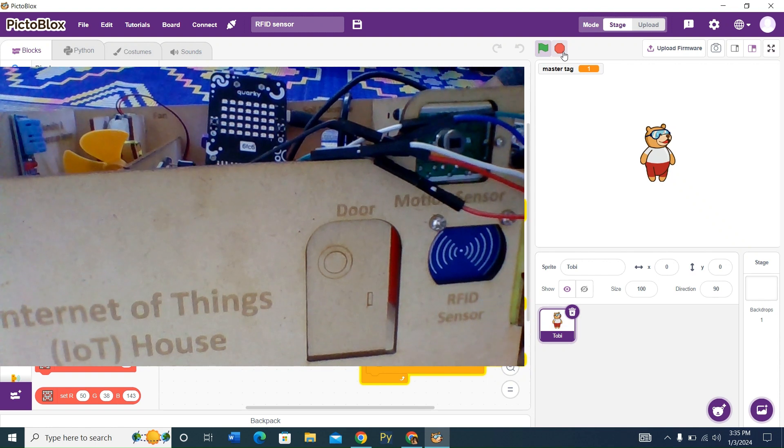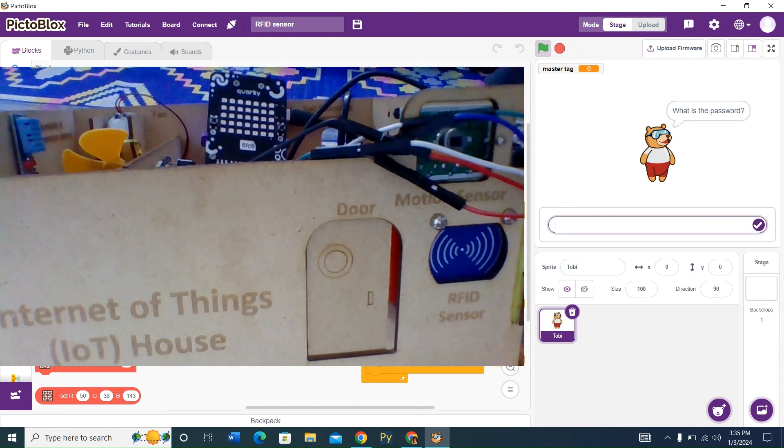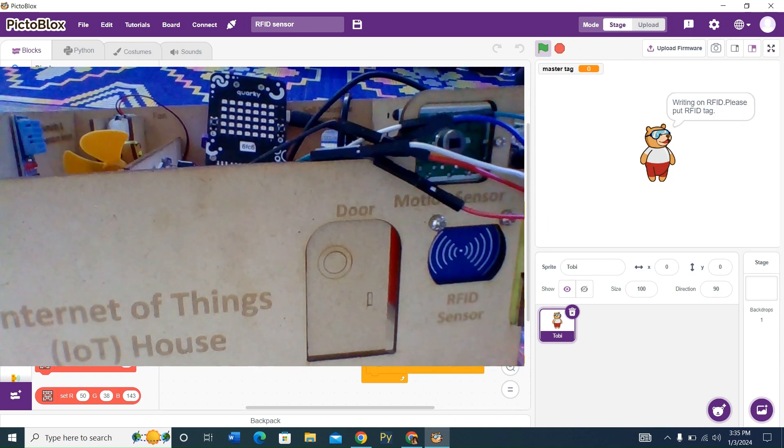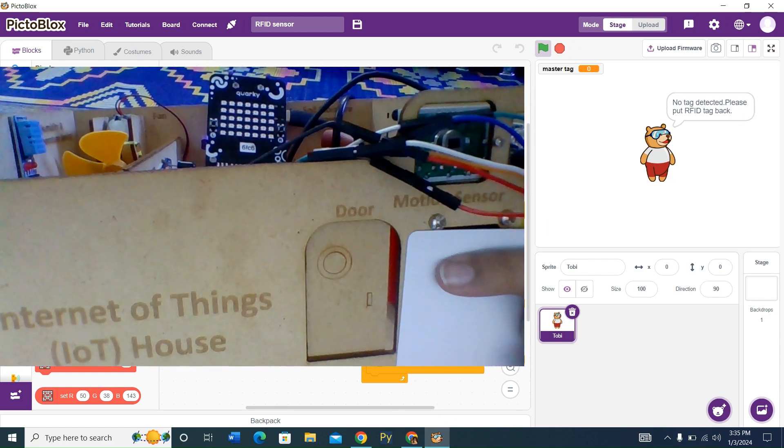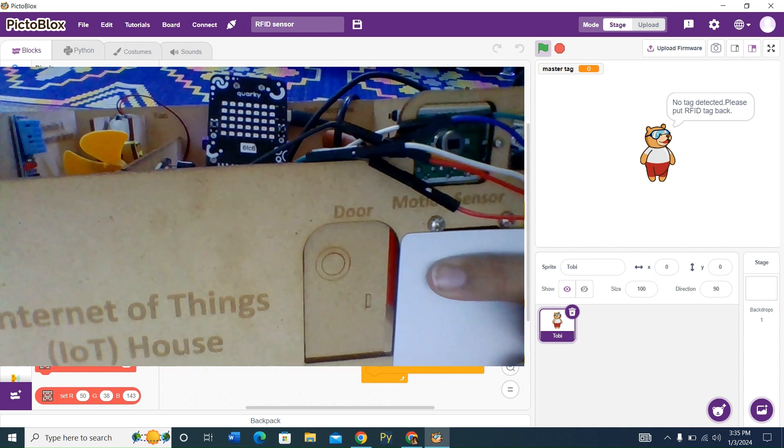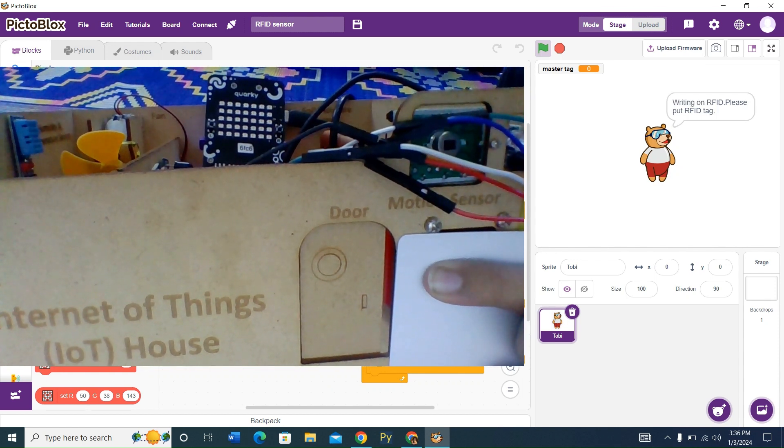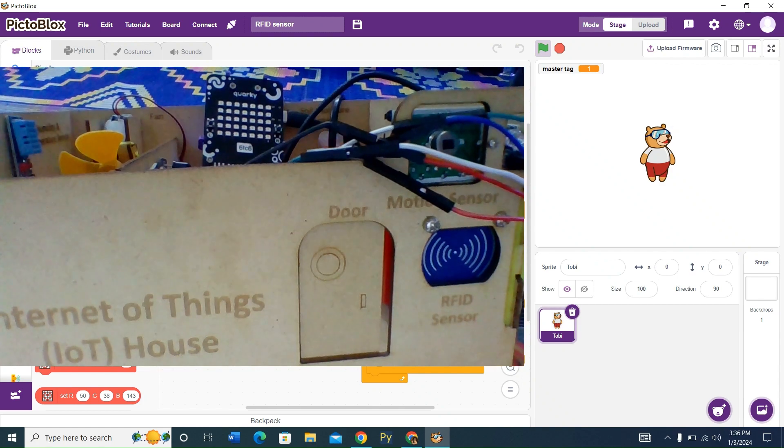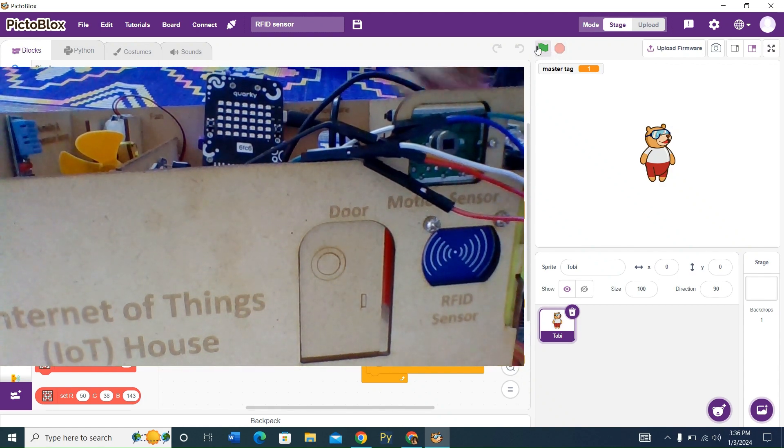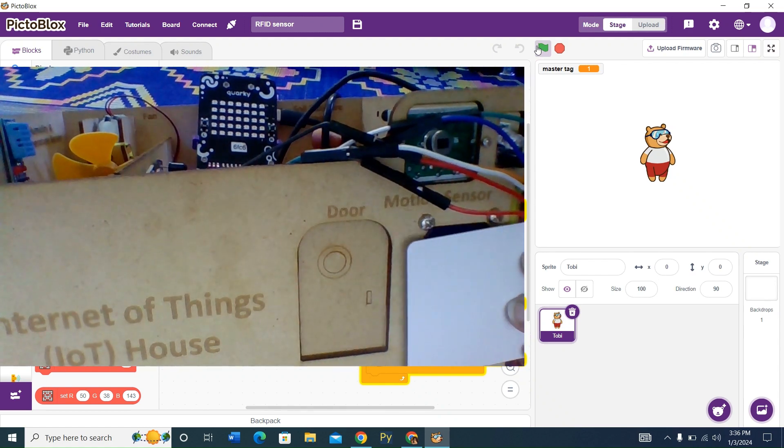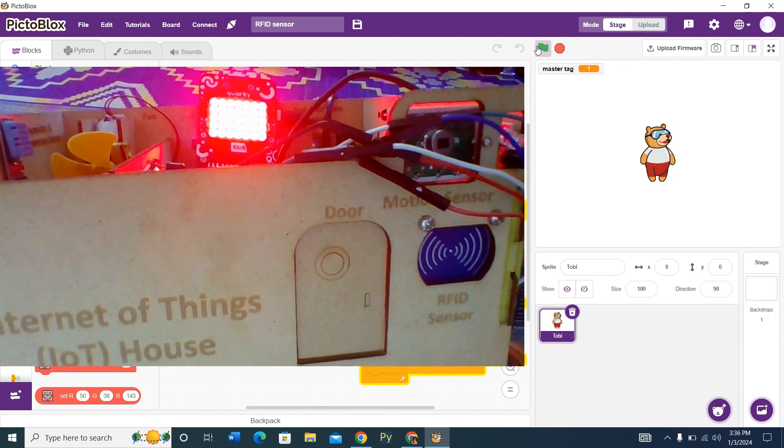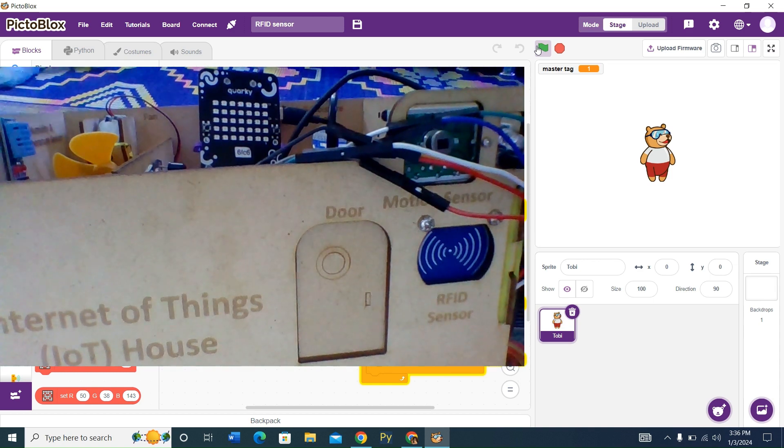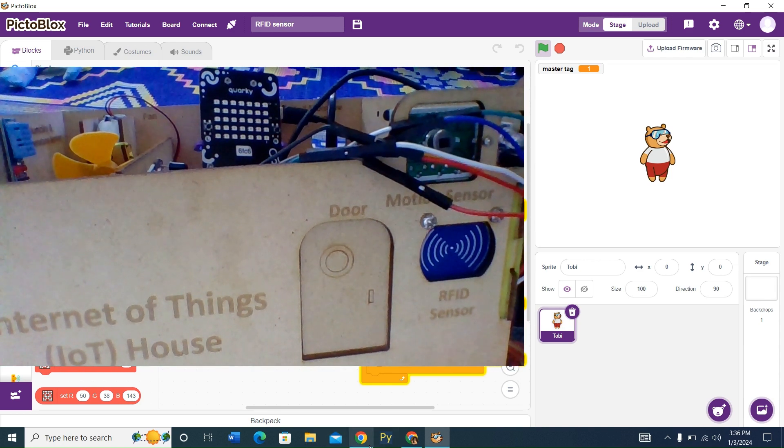But what if we enter a wrong password? Let's say our password was word, but it's an intruder. We're going to write on RFID, no tag detected. So we're going to detect our tag. And our tag is created. We're going to click on the green flag. And as you can see, it shows a big red sign because the password is wrong.